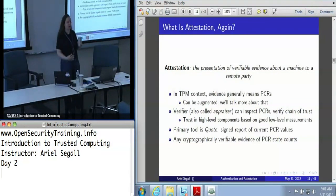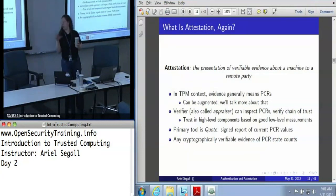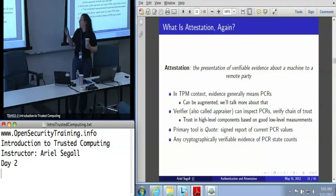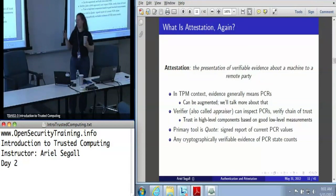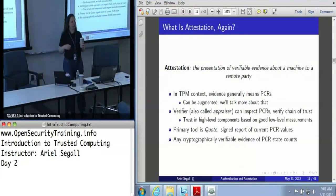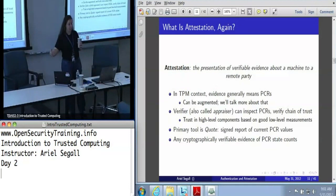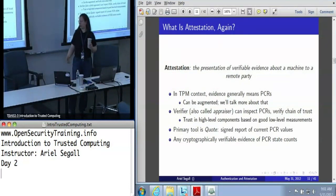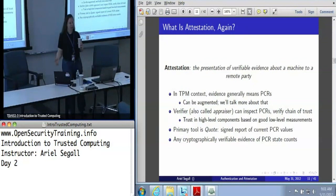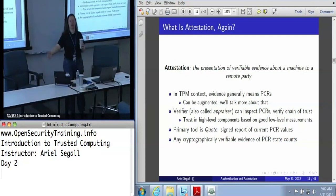We can augment those PCR values with more than just the boot-time measurements or the DRTM measurements, and that's a lot of what I'm going to talk about in this section. The verifier — who can also be called the appraiser, so you should be familiar with both terms — can inspect the PCRs and verify the chain of trust from some root of trust for measurement up through whatever values the verifier cares about. You can't just jump straight to the high-level components you care about; you do have to verify the low-level measurements first, or the high-level measurement is not trustworthy.